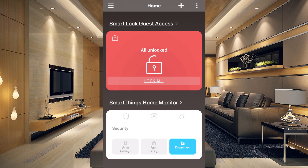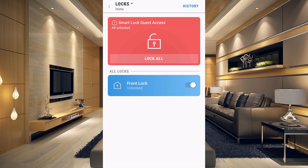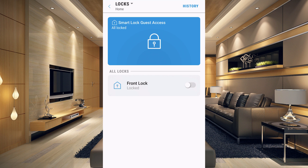There it is — it finally showed up at the top. You can see something is unlocked, shown in bright red. Tapping into it, you can see the front door is unlocked. I can lock it just by tapping here. It says 'Locking' and now it's blue — everything is good. If you had more than one lock, all locks would show here and you could easily control them.